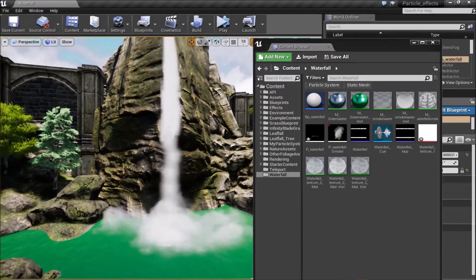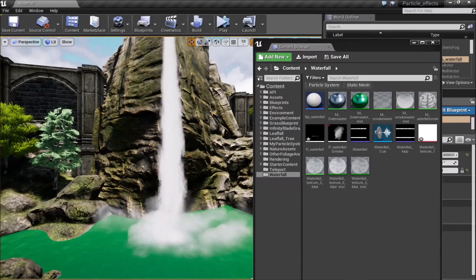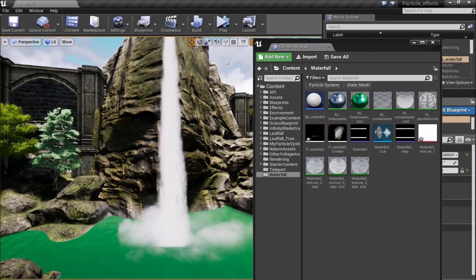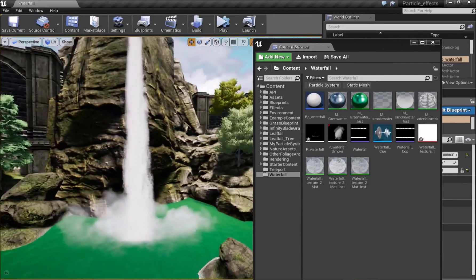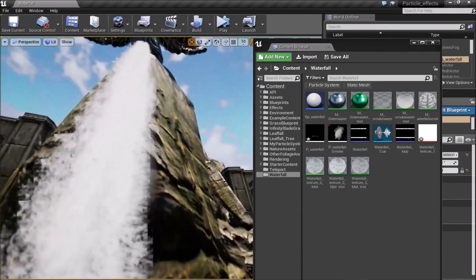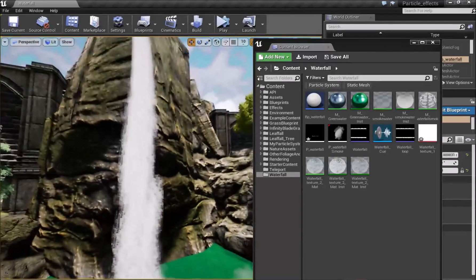Hello and welcome everyone. This is a requested tutorial for a waterfall and we will get started with this straight away.